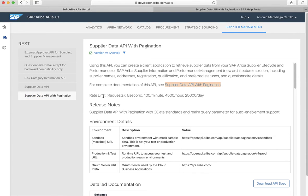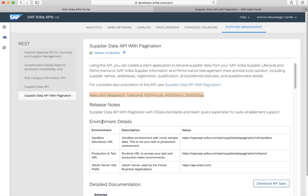Also, in the portal, there's important information regarding the rate limit of our API. This will vary depending on the API. We also have environment details. In the environment details, we have, for example, the Sandbox URL. We also have the production and test URLs.